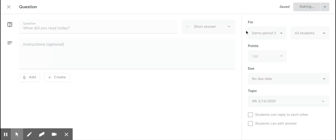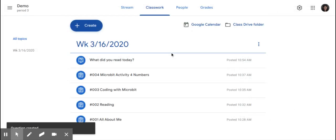Simply click Ask, and now your question is posted in your Google Classroom.